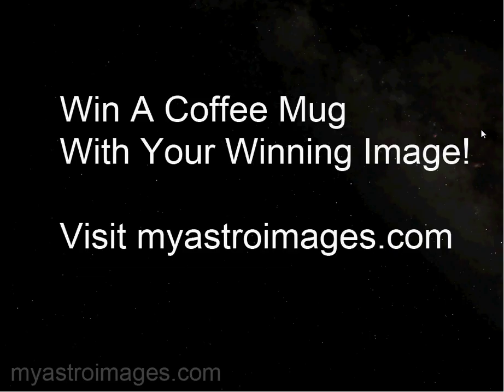So I wanted to remind you that you could possibly win a coffee mug with your winning image by visiting myastroimages.com. There's a monthly imaging contest. Go ahead and enter one of your images in the forums there and get started on your winning coffee mug. Thanks for watching and we'll talk to you later.